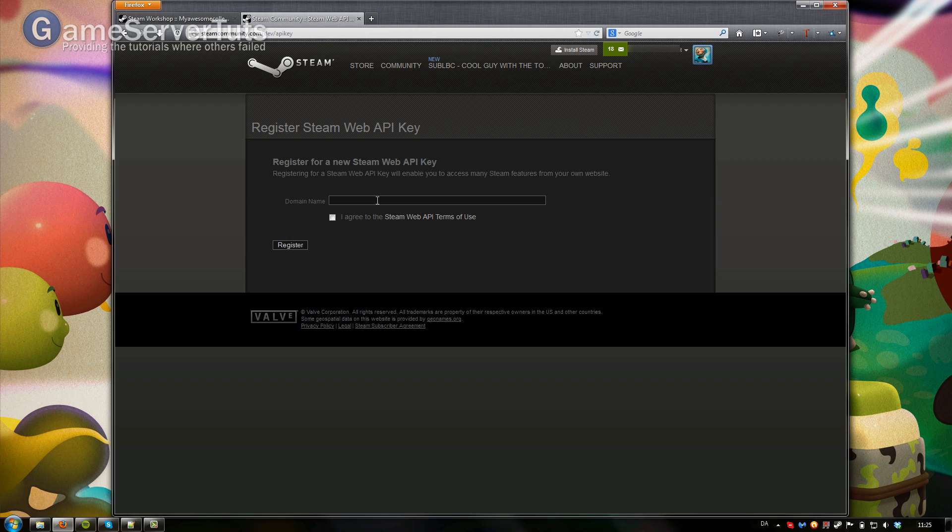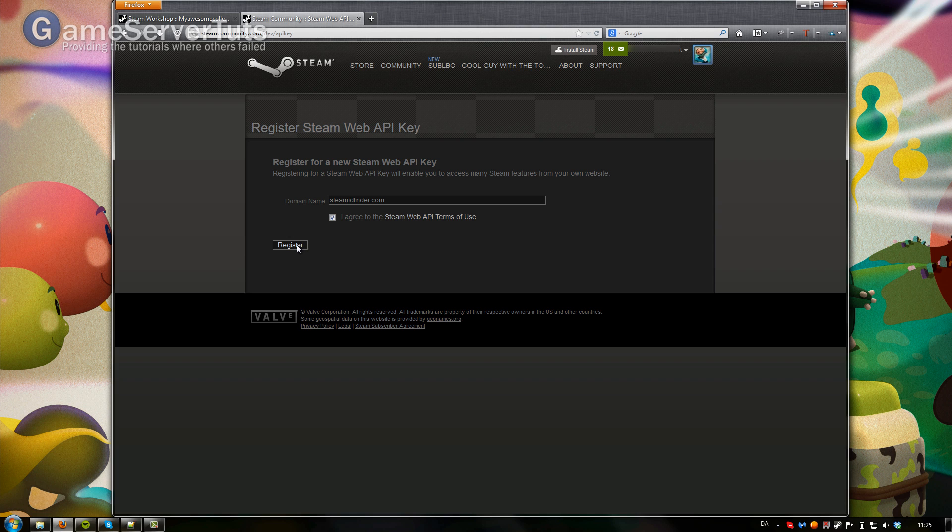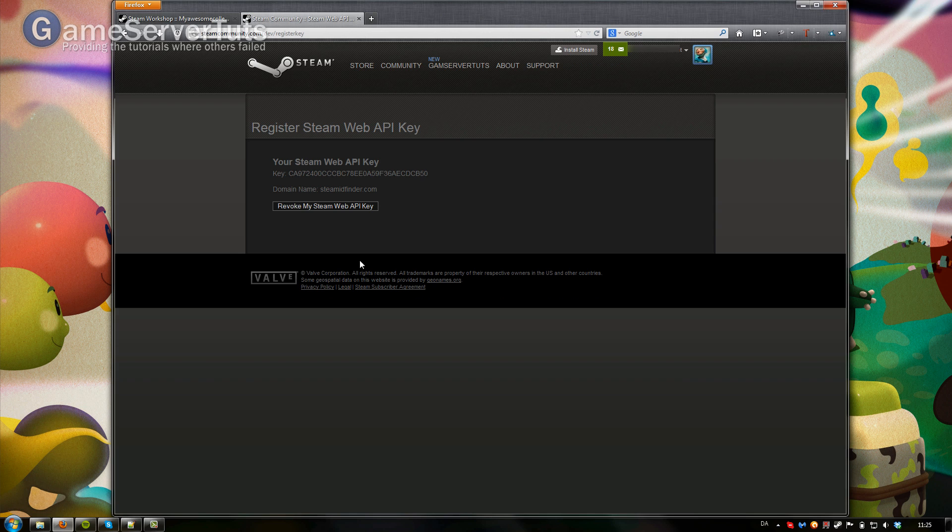If you don't have your own domain name, you can use steamidfinder.com and of course agree with the terms of use and just read that. Click on register and it's going to give you this key right here.